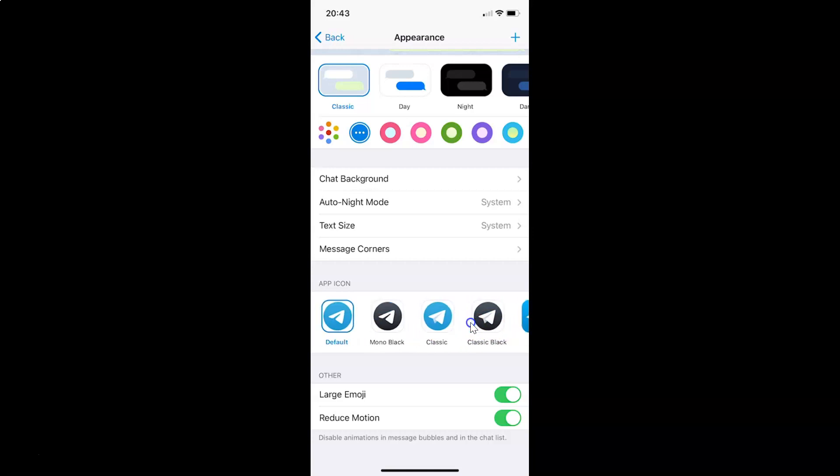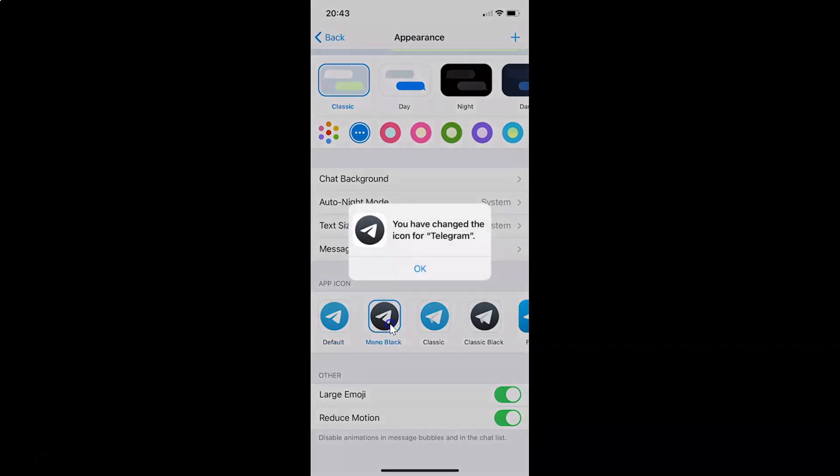I want the mono black, so let me tap on this. You can see I have this pop-up message: you have changed the icon for Telegram.